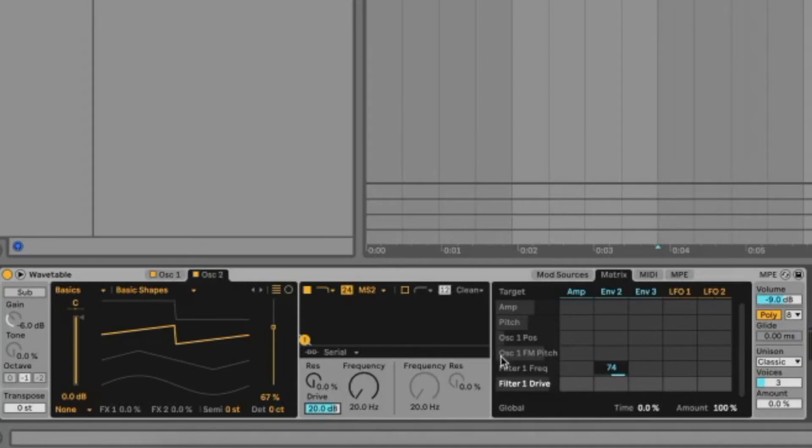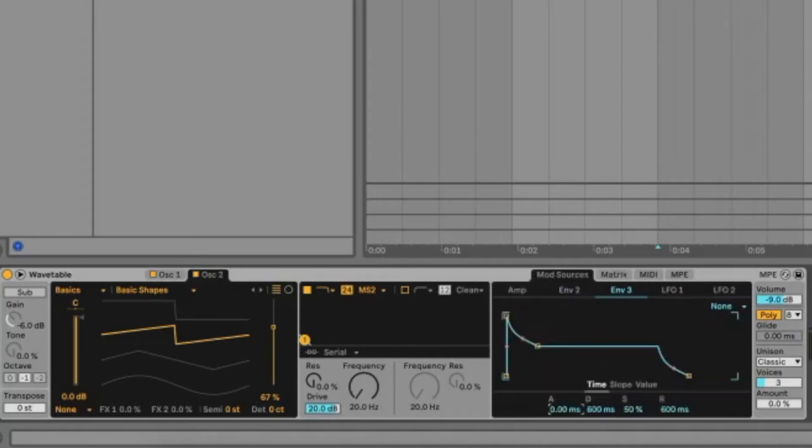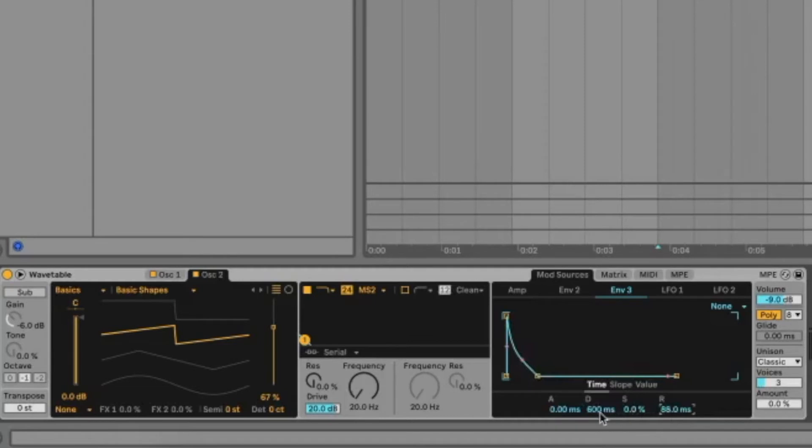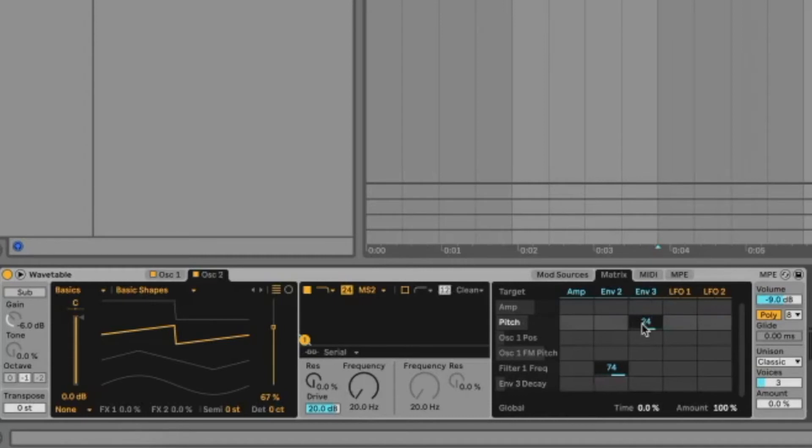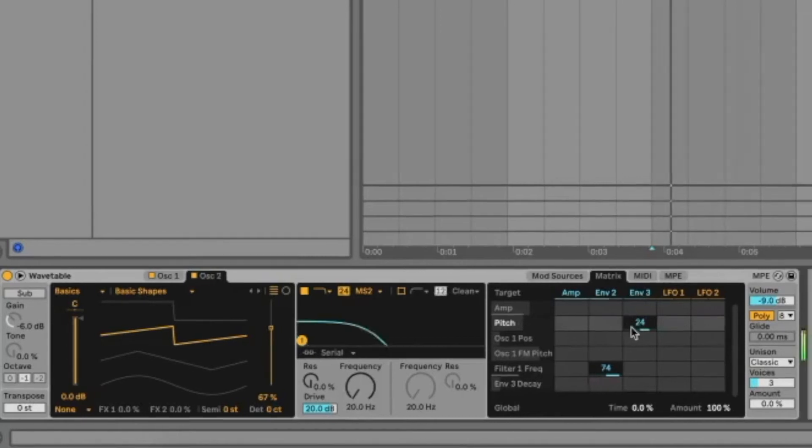Now let's add some pitch modulation using envelope 3. So attack again 0, sustain down, release at 88, and the decay we're going to put to around 9.30. Let's go to mod matrix and we'll go to the pitch section and we're going to use envelope 3 for that and we're going to select 24 semitones up.